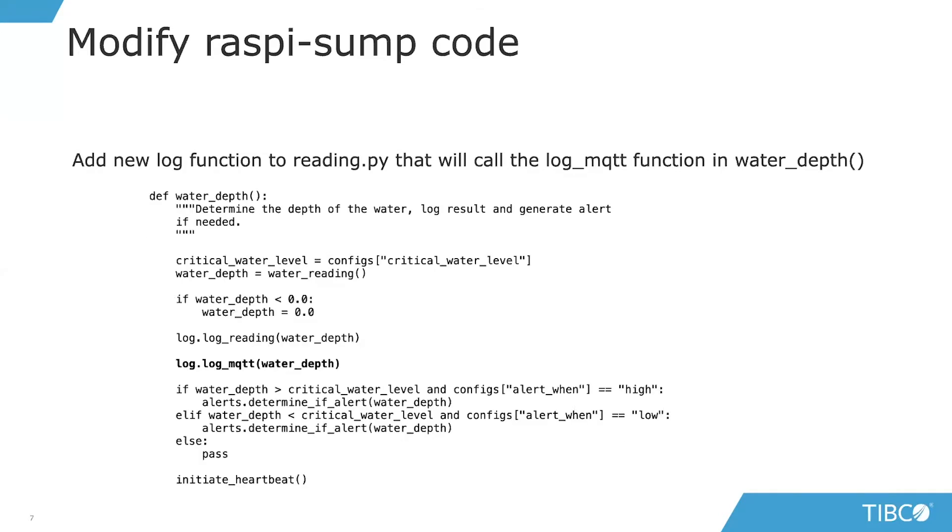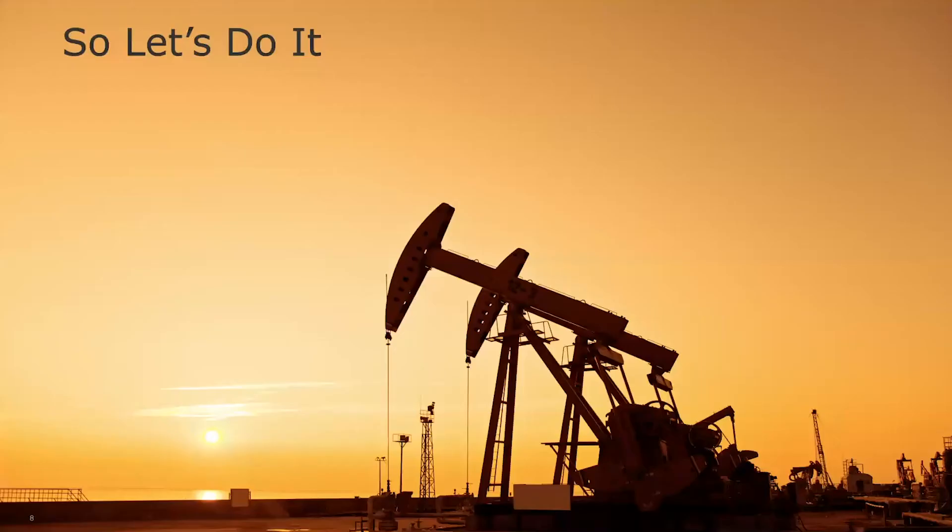The other thing we have to do is modify the reading.py file. Currently log.log_reading water_depth writes that information to the CSV file. We're going to just add a separate log to log that same water depth to MQTT.